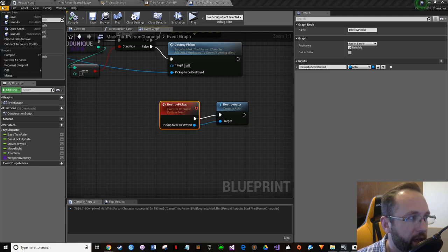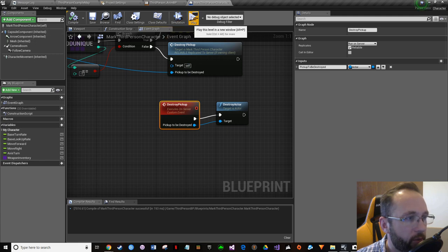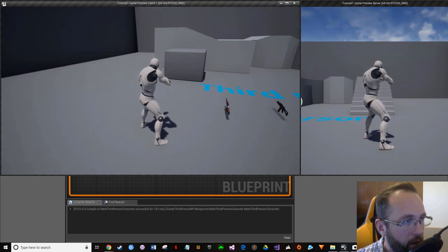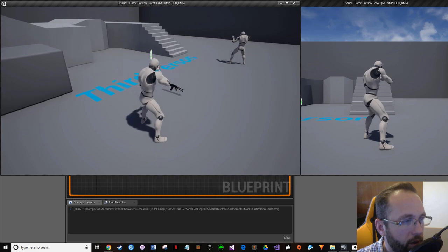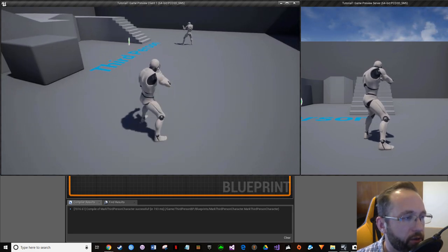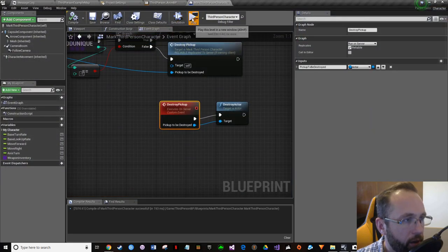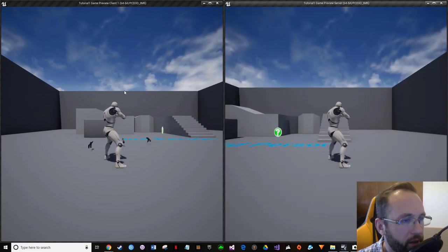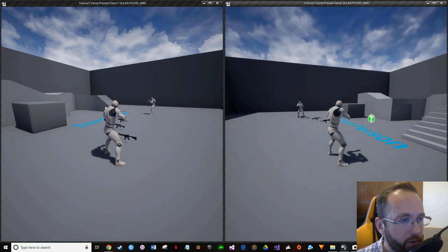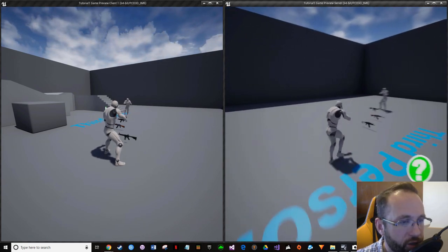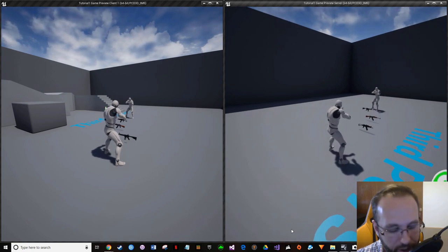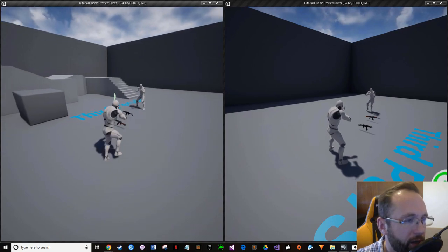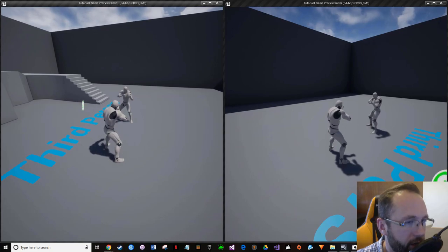Press Play. As the server, walk over and press E — it disappears. Now switch to the client, walk over and press E — it disappears and is replicated. That's what we wanted. The pickup is properly destroyed on the server and replicated to all clients.